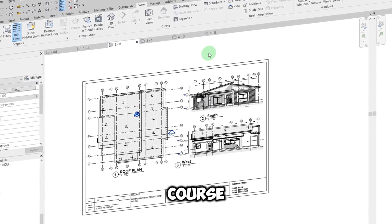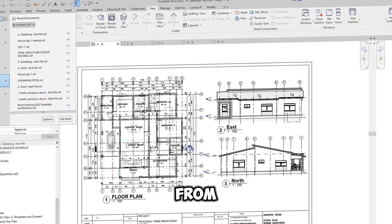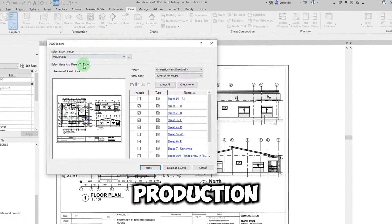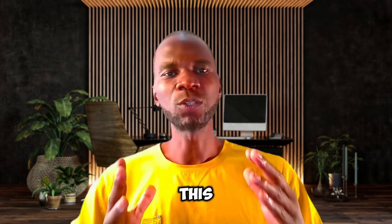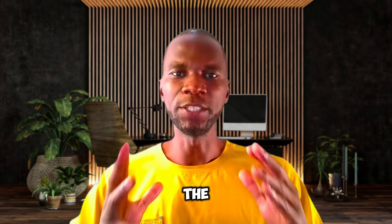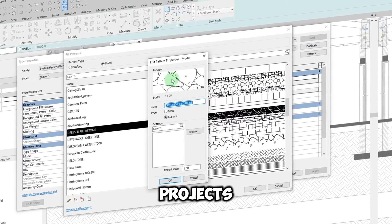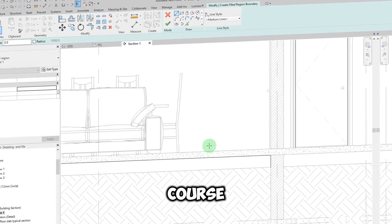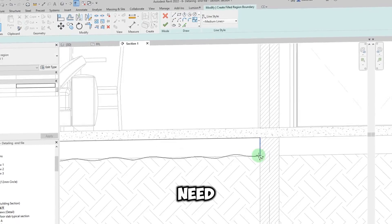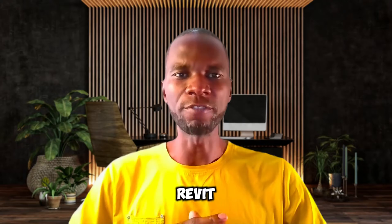This course looks at a complete project. That means that once you complete this course, you should be able to start working on your own projects and complete from modeling to detailing and also production of the documents as you may need. The most important part of this course is the usage of the detailing tools in Revit when it comes to detailing of architectural projects. Most people find it difficult and hard to use the tools, but with this course, you are going to master all the tools that you need to produce professional details within Revit Architecture.